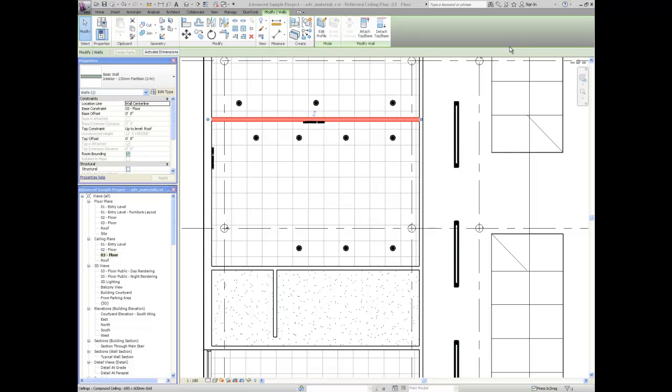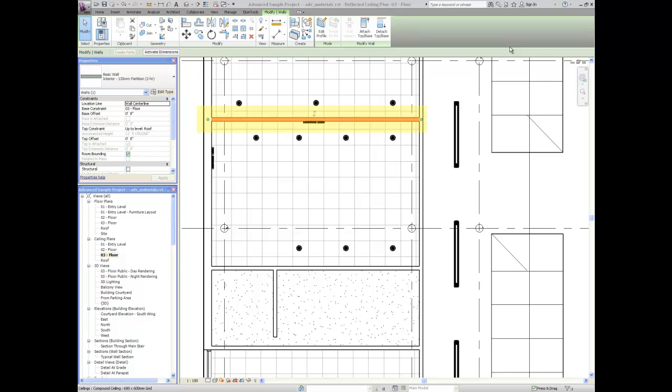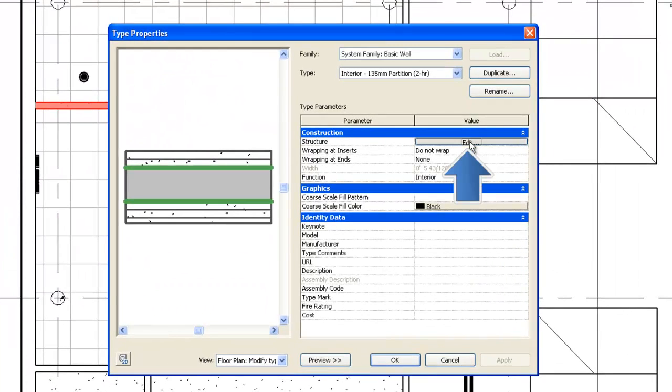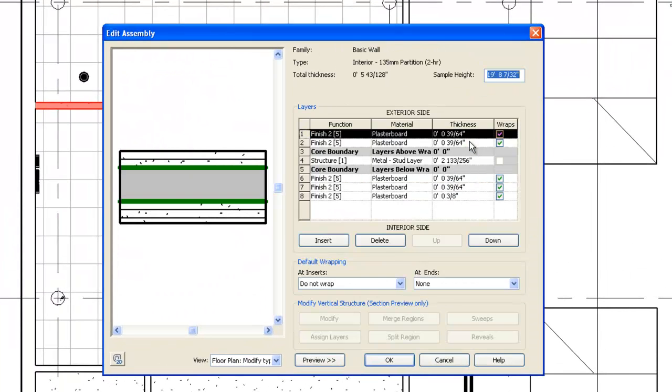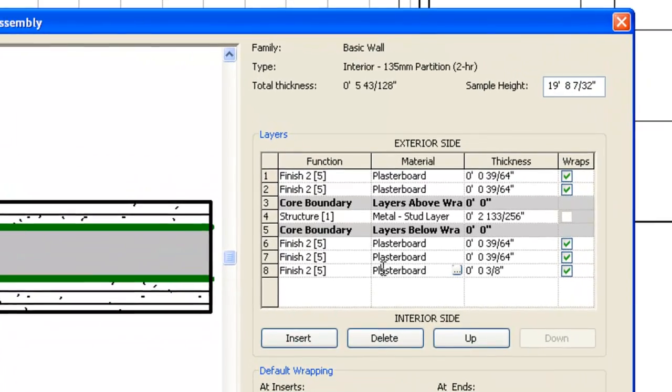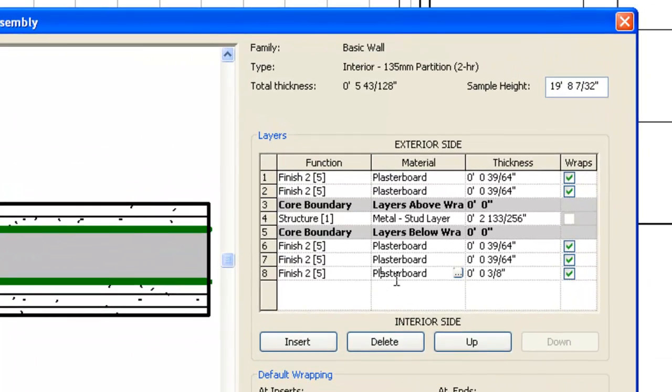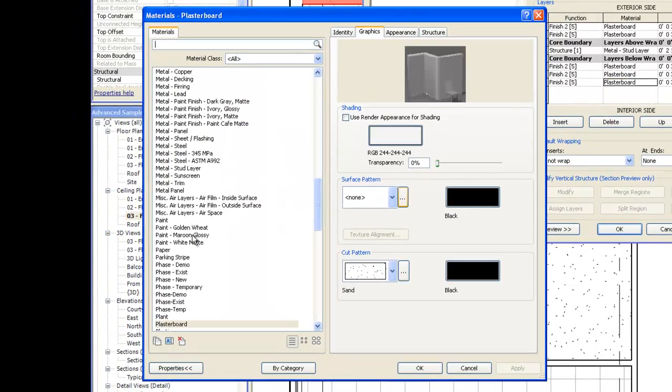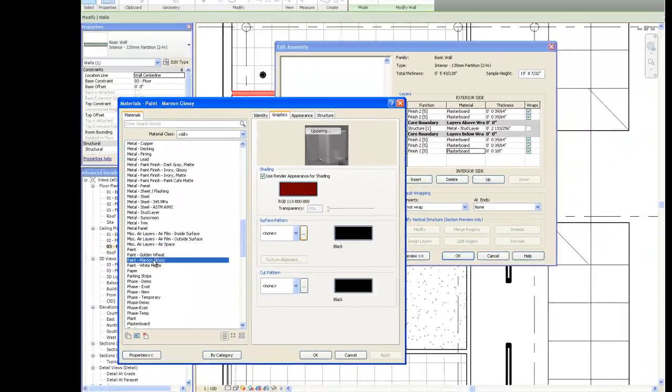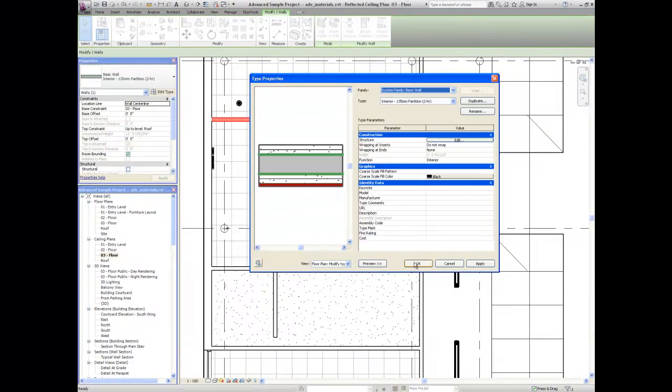So let's move on and have some fun with color bleed. The radiosity calculation and visualization process is very effective at modeling the effects of colors reflected from richly colored surfaces. If we select the same north wall, edit the type, and edit the structure, we can select the outer layer and apply a paint color. Let's choose maroon. Let's compute the room with the new wall surface color.